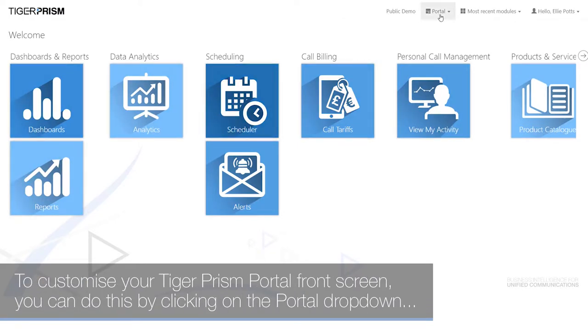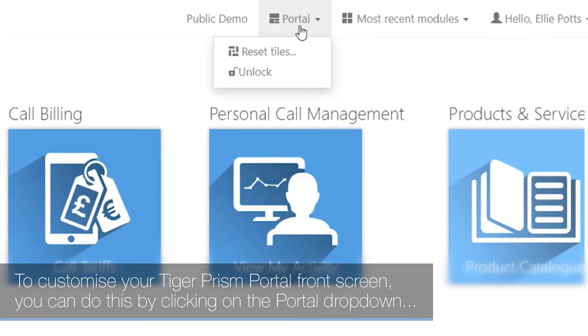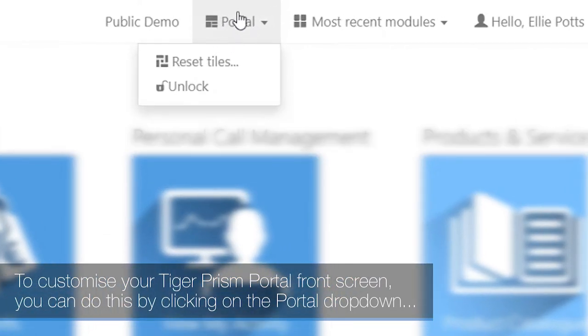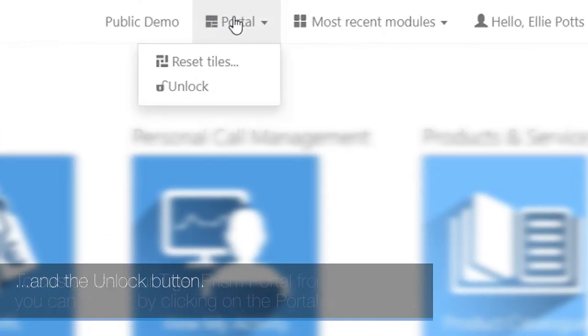To customize your TigerPRISM portal front screen, click on the portal drop-down and the unlock button.